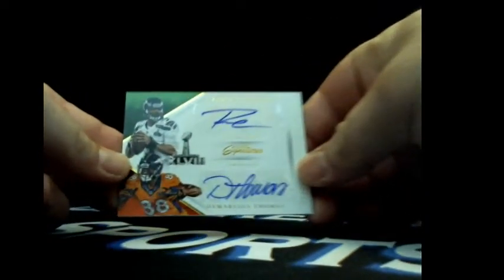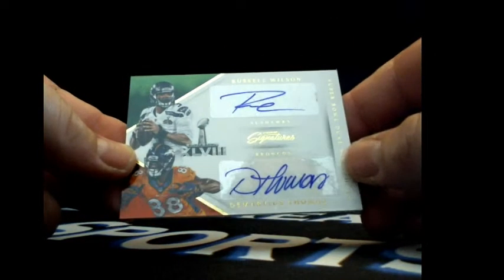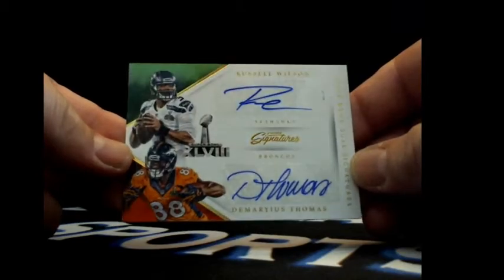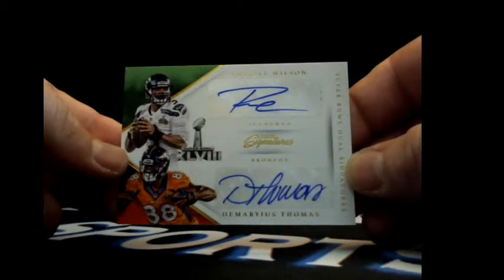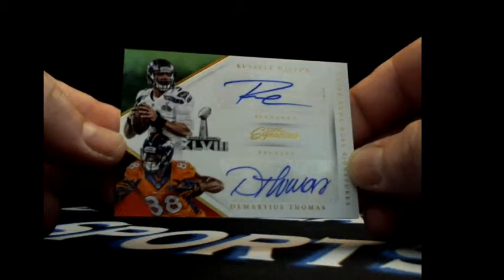We got Barry Sanders, Ameer Abdullah, Protégés, these are internally short print, let's go to the Lions. Holy smokes, dude, this is a freaking hit and a half. All right, let me see who's got these teams first of all. All right, there's one, and there's two. Okay, okay. So how about a Russell Wilson, Demaryius Thomas Super Bowl dual signatures. Damn. Damn.